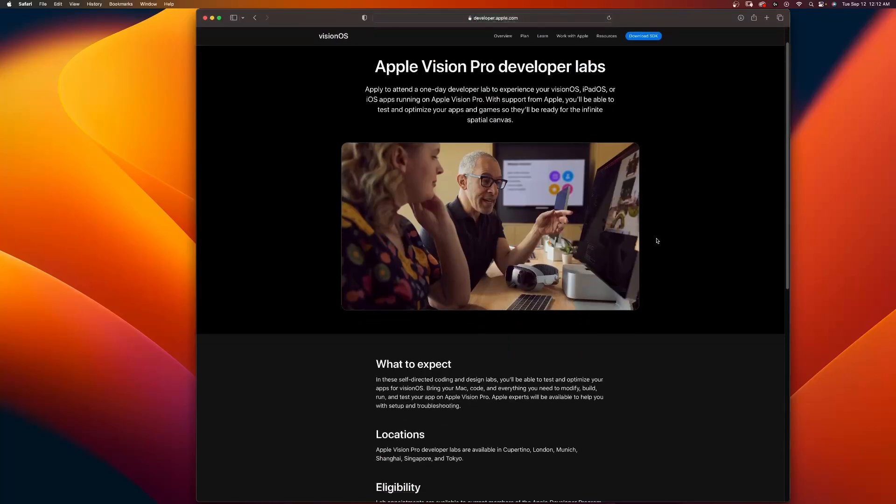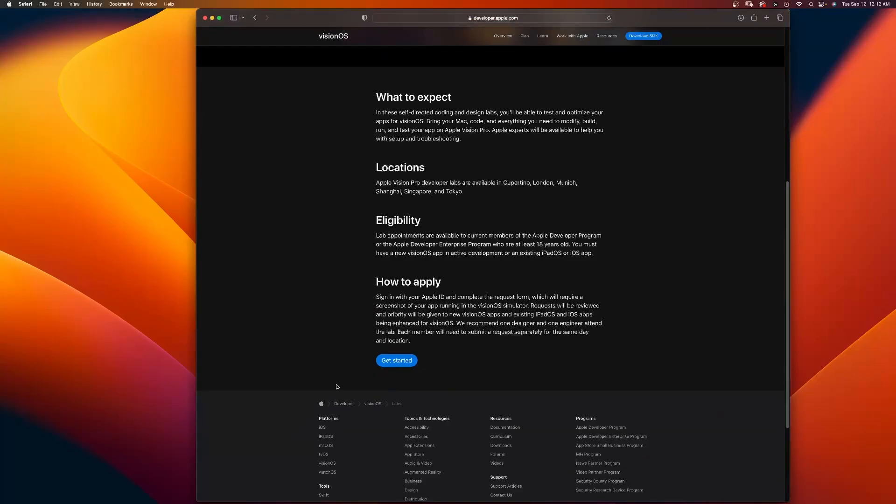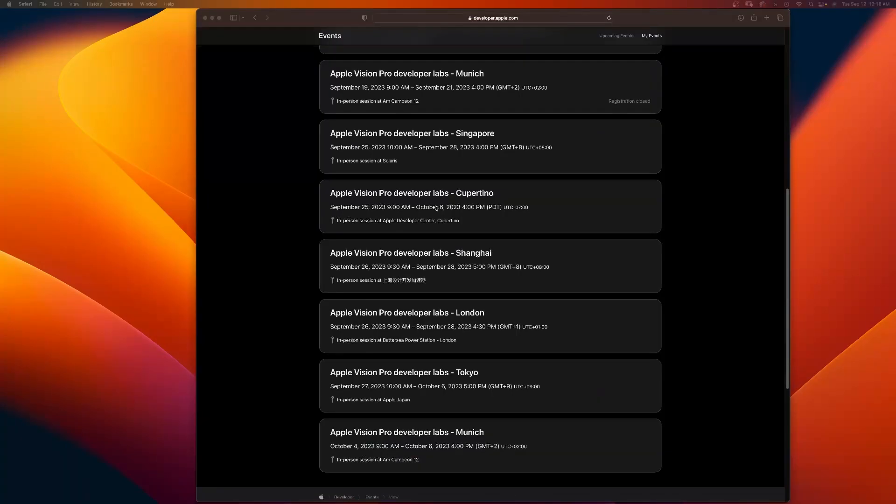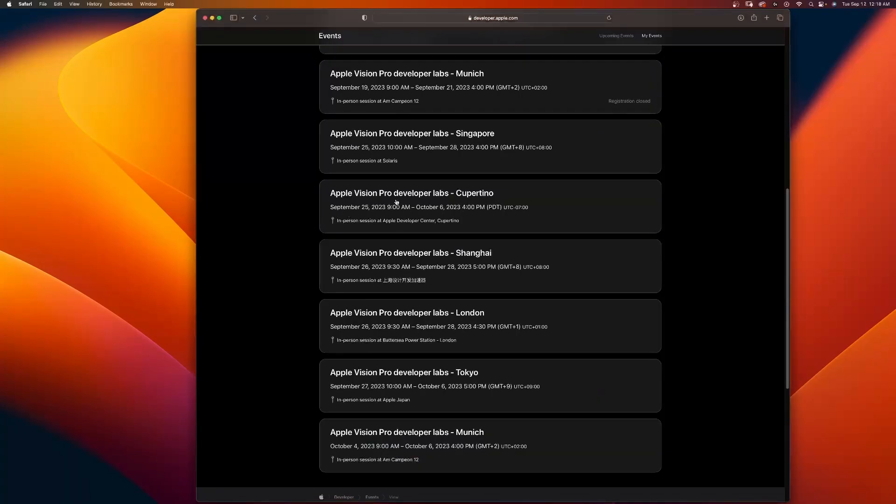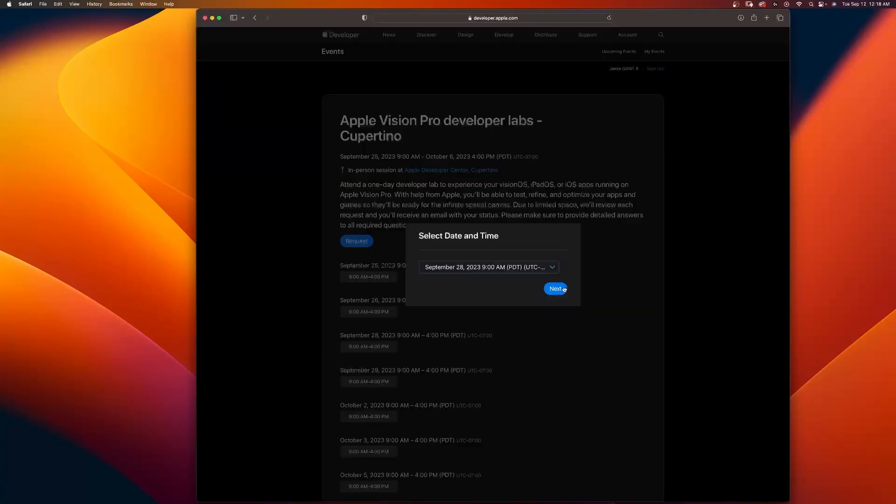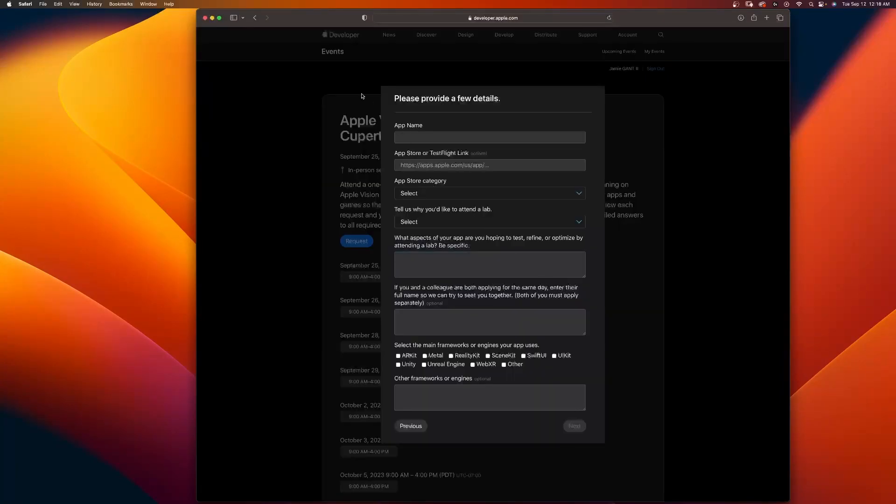Definitely apply right here. Getting started September 25th through October 8th. Click on these. Next. And now fill out this. Pause the video and complete your challenge. Apply for Apple Developer Lab right now.